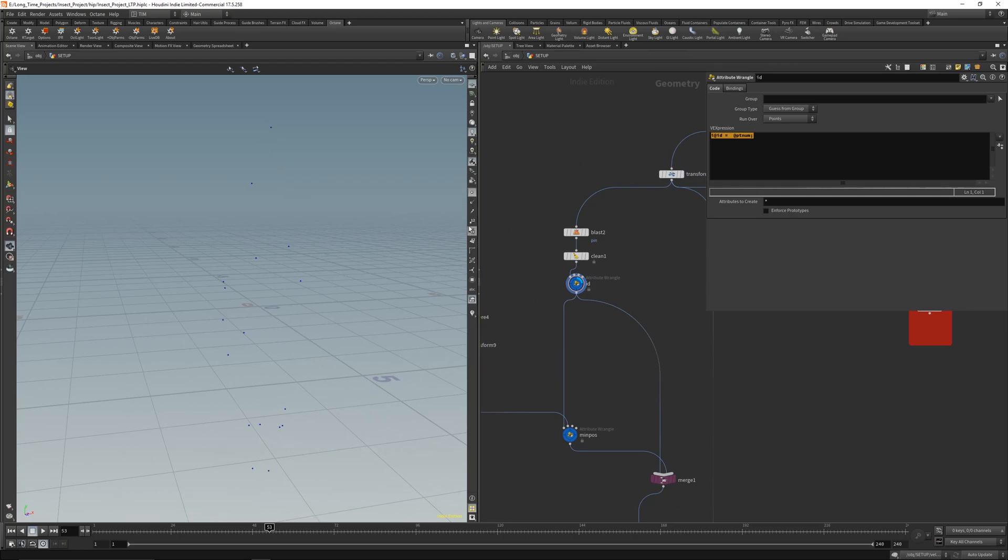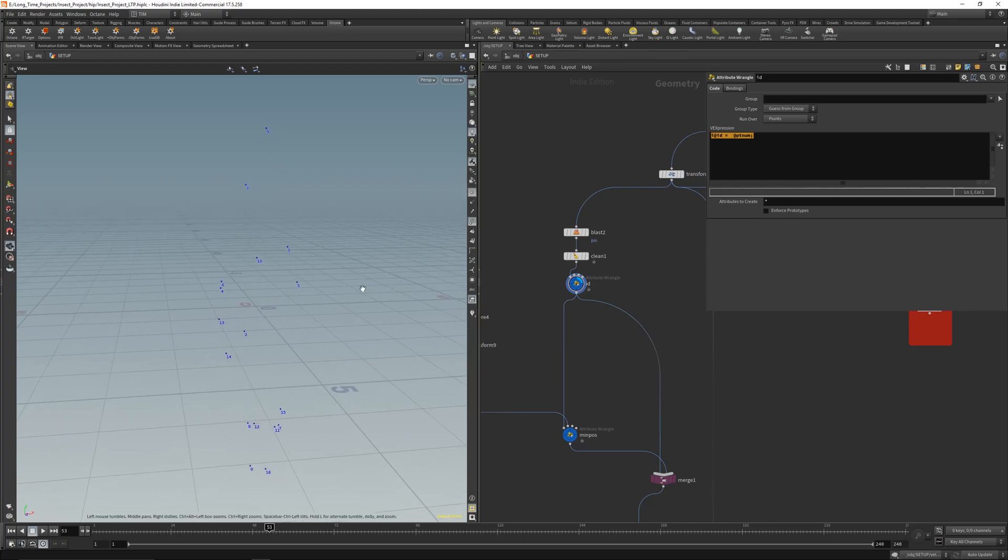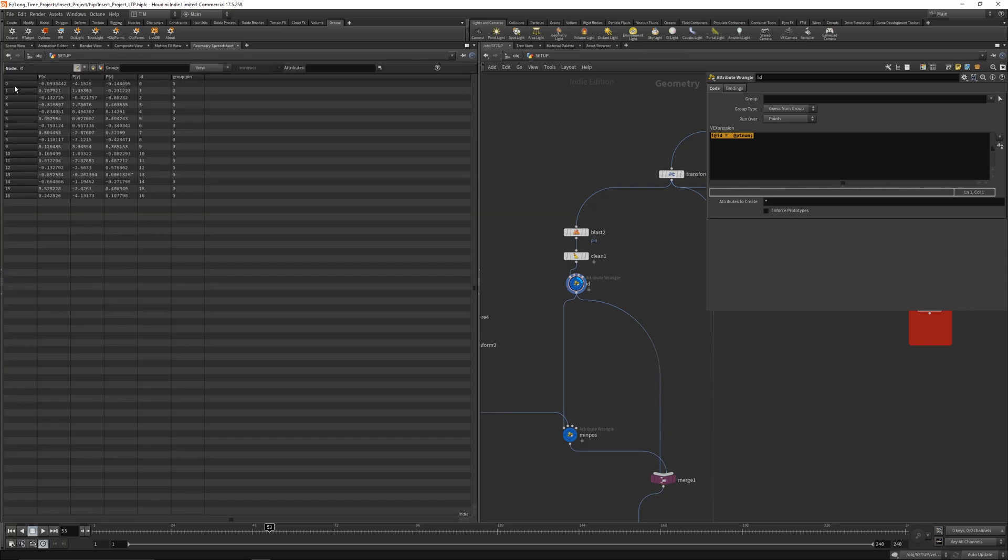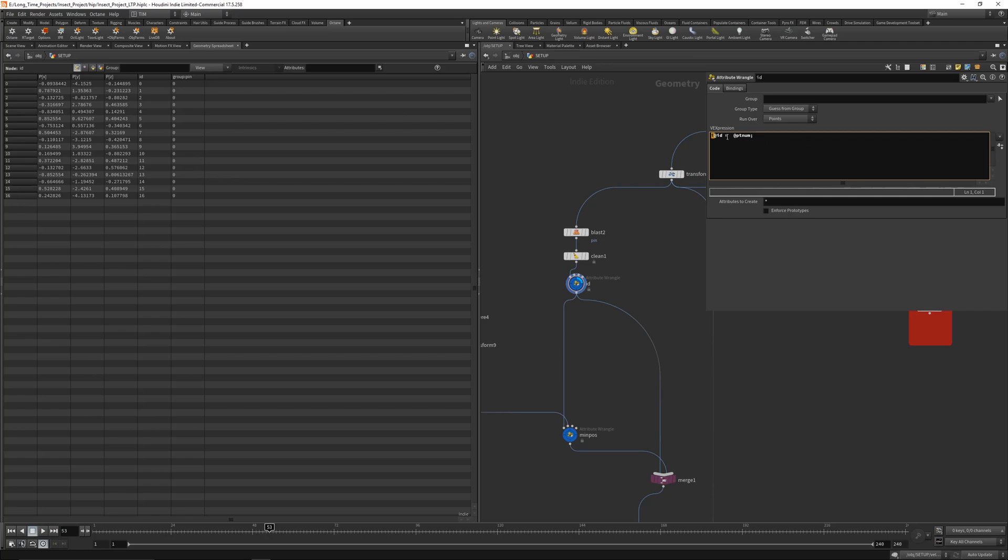This is pretty cool. So when you got points here, this is point 0 to 16. And you write integer at ID equals at pt num semicolon. You will get for each point you will get a point ID and this is of course from 0 to 16.